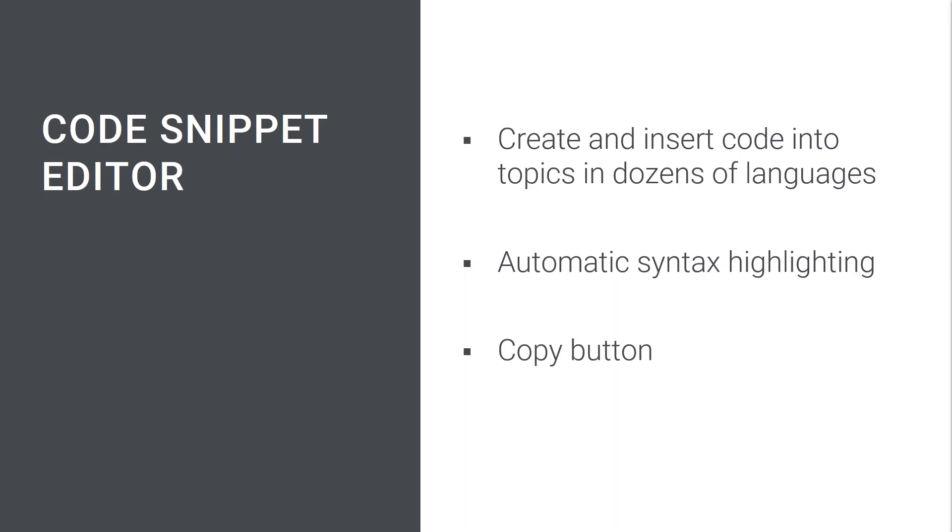Plus, the code snippets transform beautifully in print outputs too. So let's have a look at how easy this is to manage in Flare 2020.